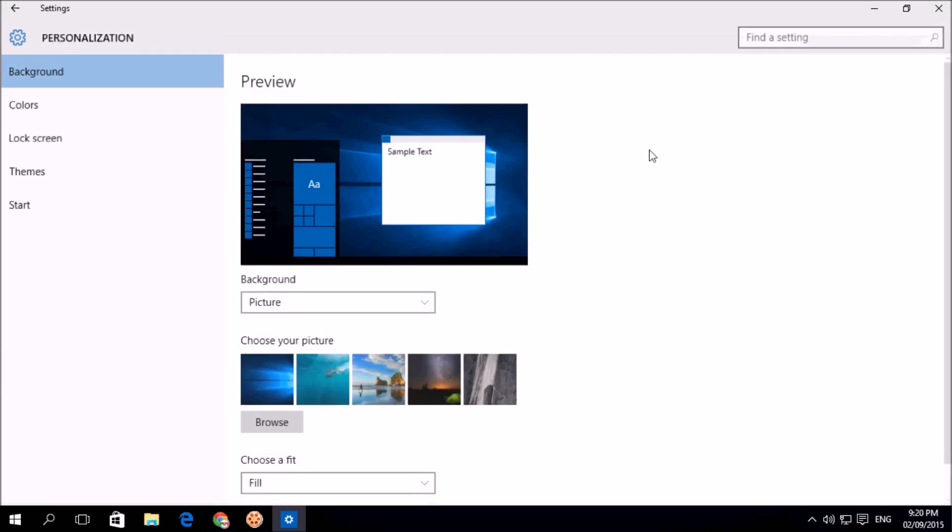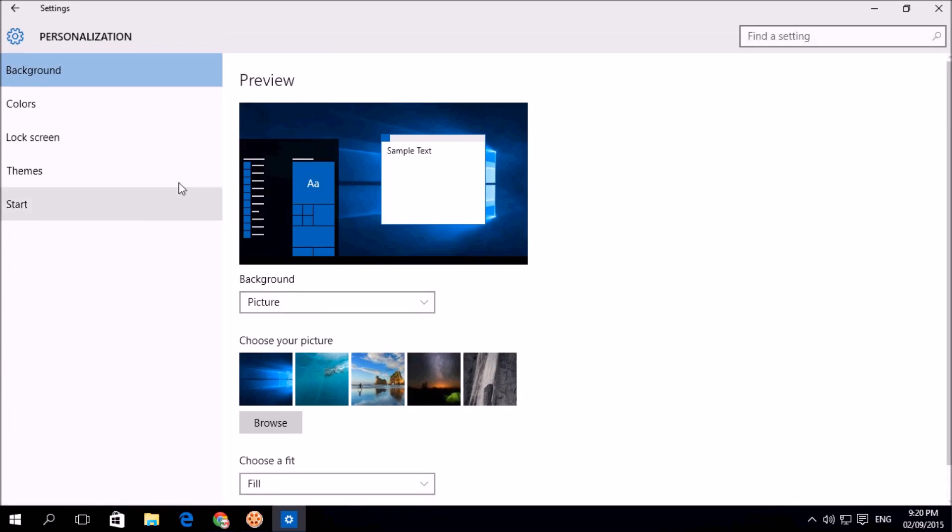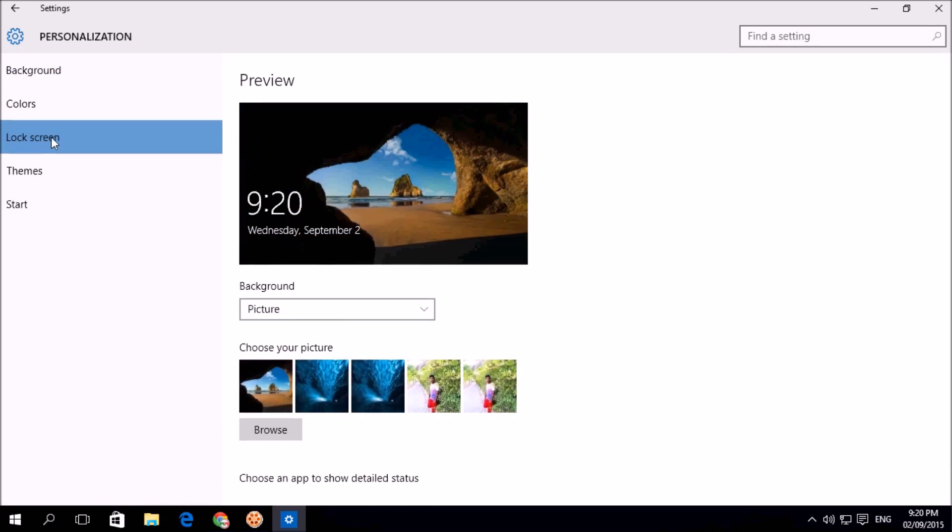After the screen will pop up, in left side you will see lock screen. Simply click over there and after that here you will see the background set. Lock screen picture already is here.